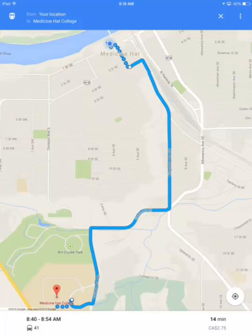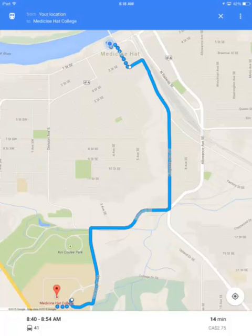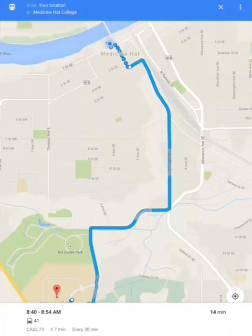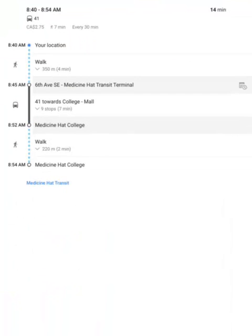The dotted line indicates walking directions, while the solid line indicates where the transit route travels through the city. The bottom bar shows information such as the route number, estimated time, and estimated cost. Clicking on the bottom bar expands the options and shows you more details about your route.